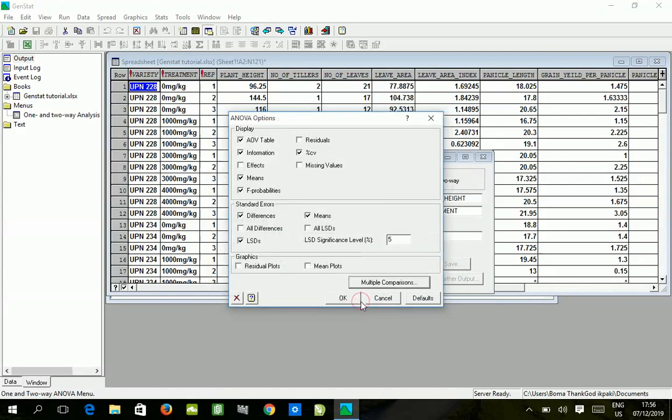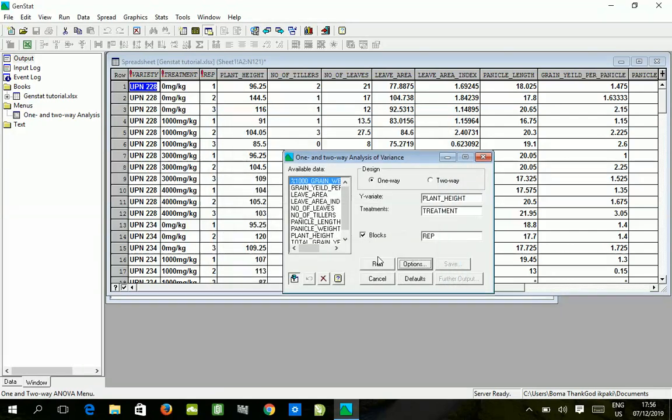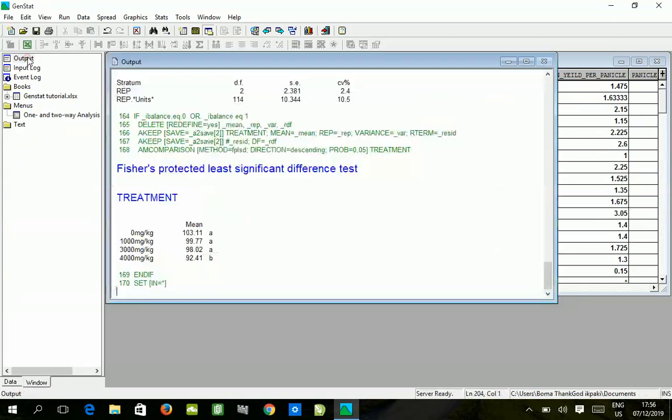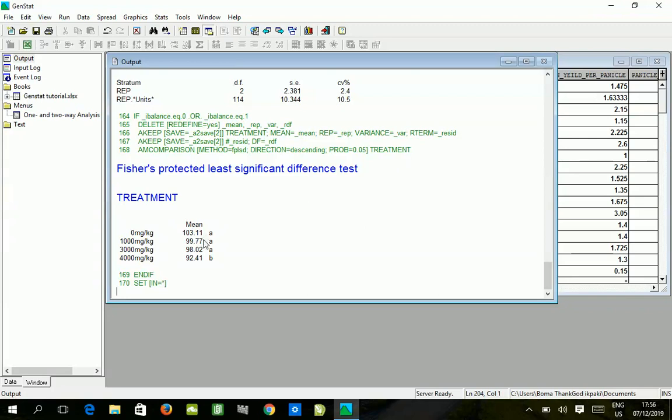We run, and you have the output, input and event log options here. After running, to see the result of what you run you click on the output and it opens this window.